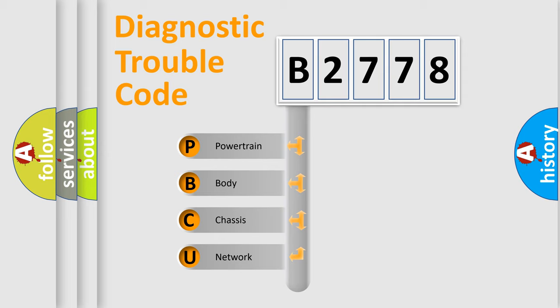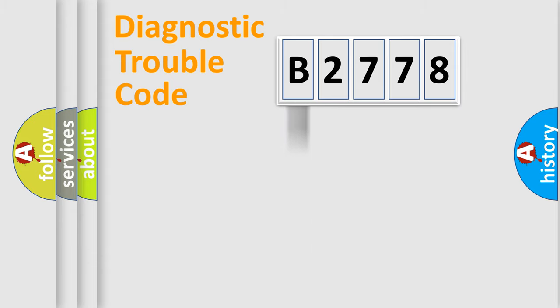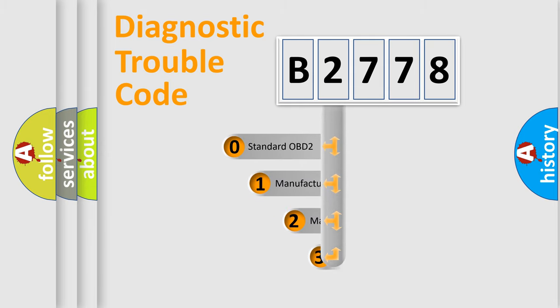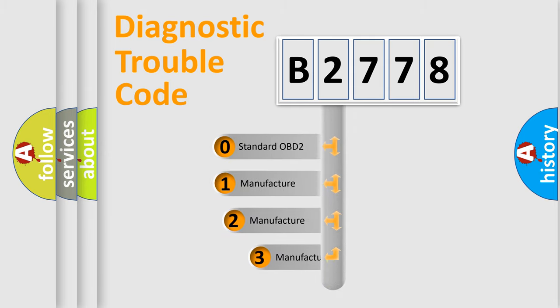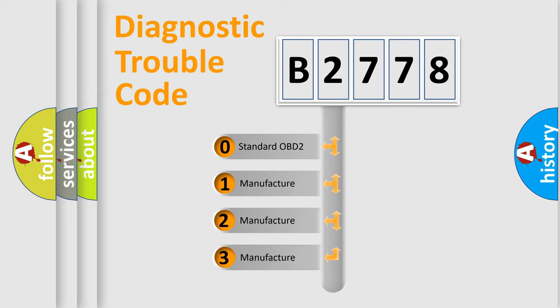We divide the electric system of automobile into four basic units: Powertrain, body, chassis, and network. This distribution is defined in the first character code.